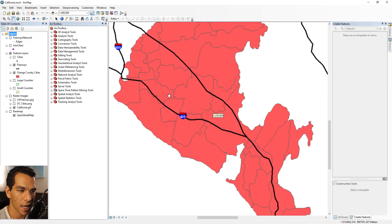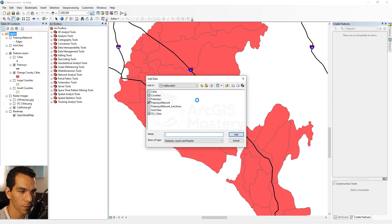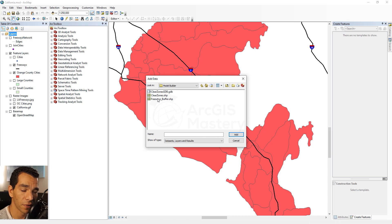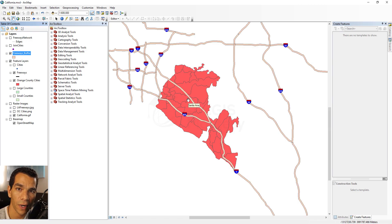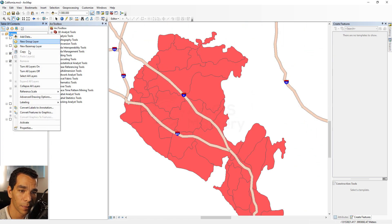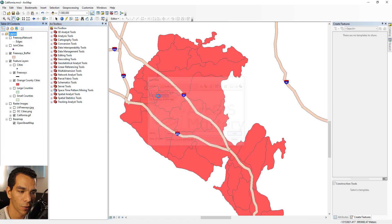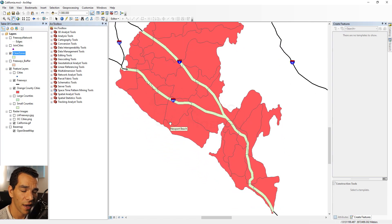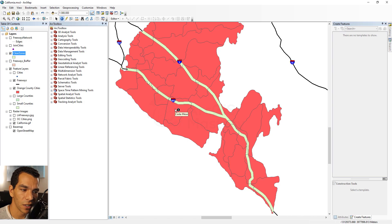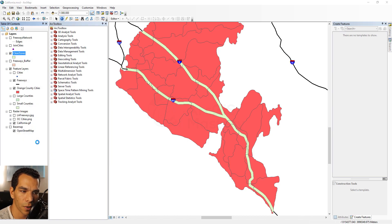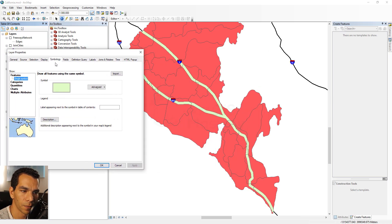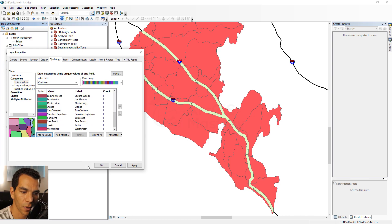Let's open ArcMap and view the data. Right-click and add data from the Model Builder folder — first add the buffer. The buffer was created for all the freeways, but our requirement is to find the buffer for the cities only. So we add the clip results: the clear zones shapefile. The buffer covers just the freeway corridors passing through each city.